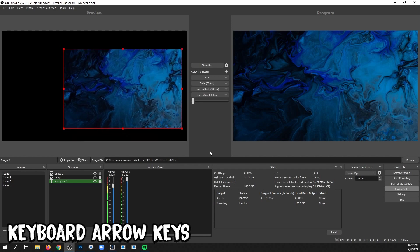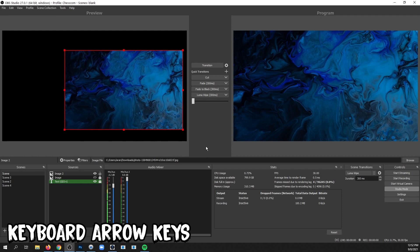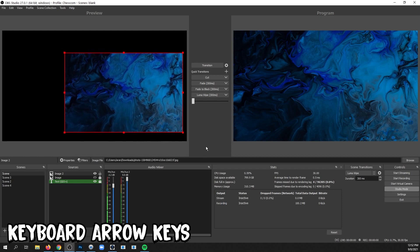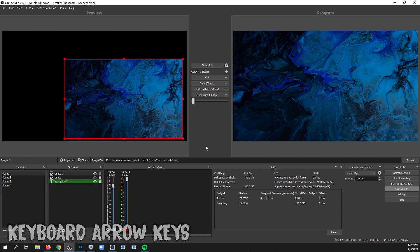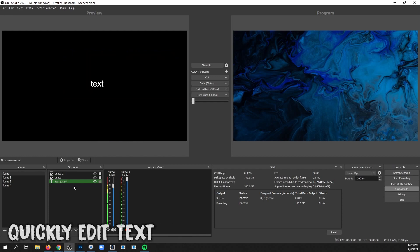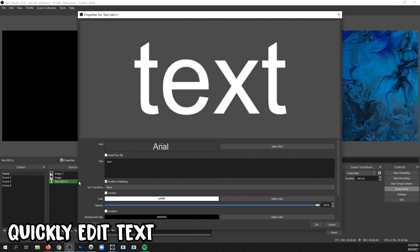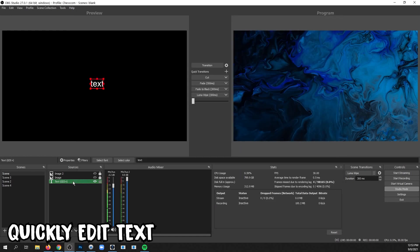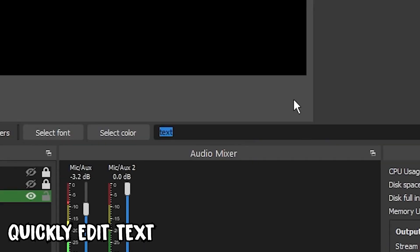You can also fine-tune your placement by using the arrow keys on your keyboard to move one pixel at a time. Press and hold the arrow key to move it slowly. You can now edit text in a scene without having to double-click and open the properties of a text source — simply select the text and edit it in the little preview.